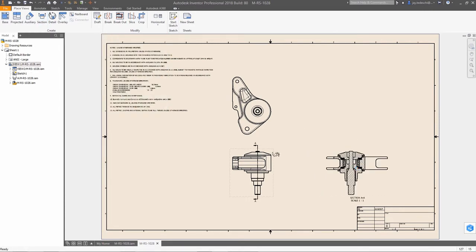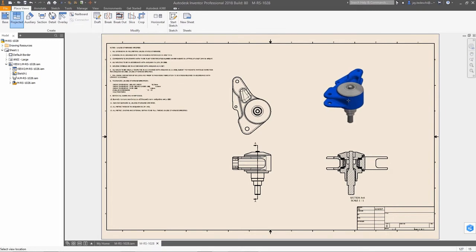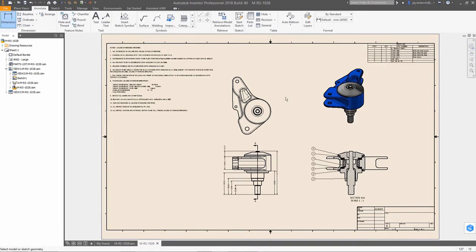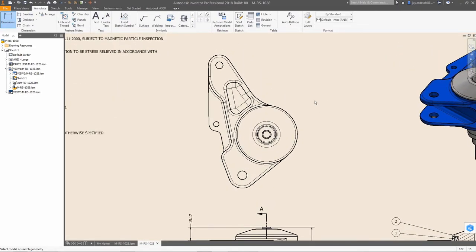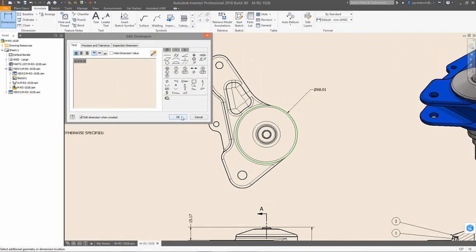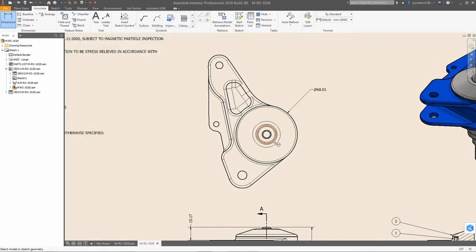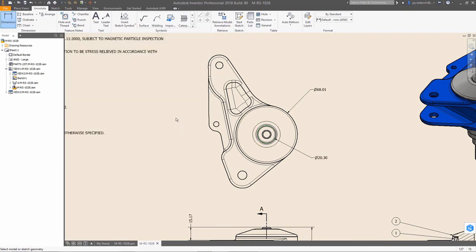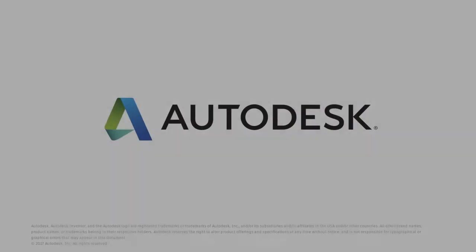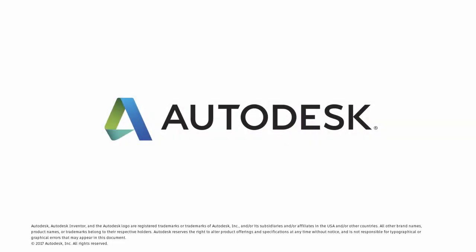Autodesk Inventor 2018 with AnyCAD technology gives you error-free file translation regardless of the source, as well as mesh geometry support, making it easier than ever for you to work with non-native data. So you can work with anyone, anywhere, regardless of what CAD system they use.